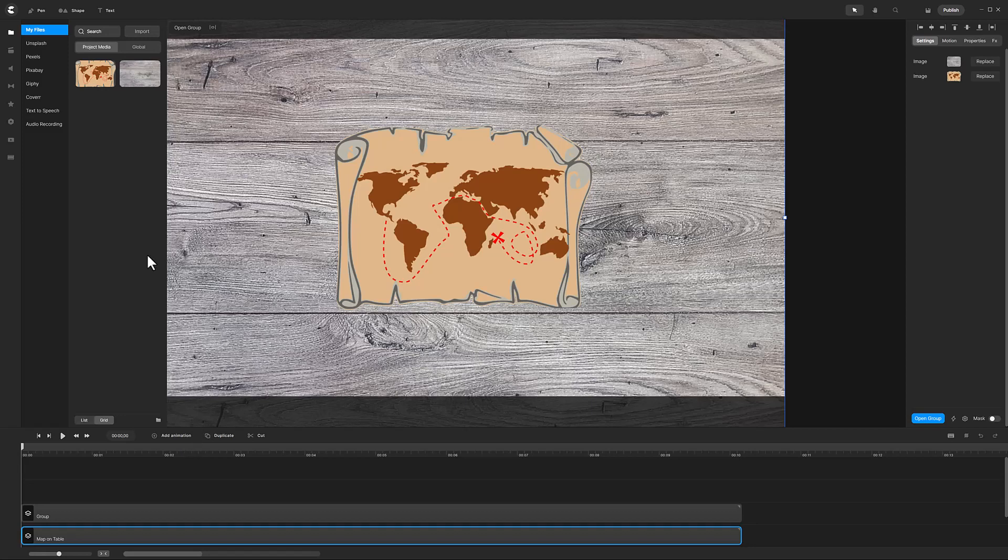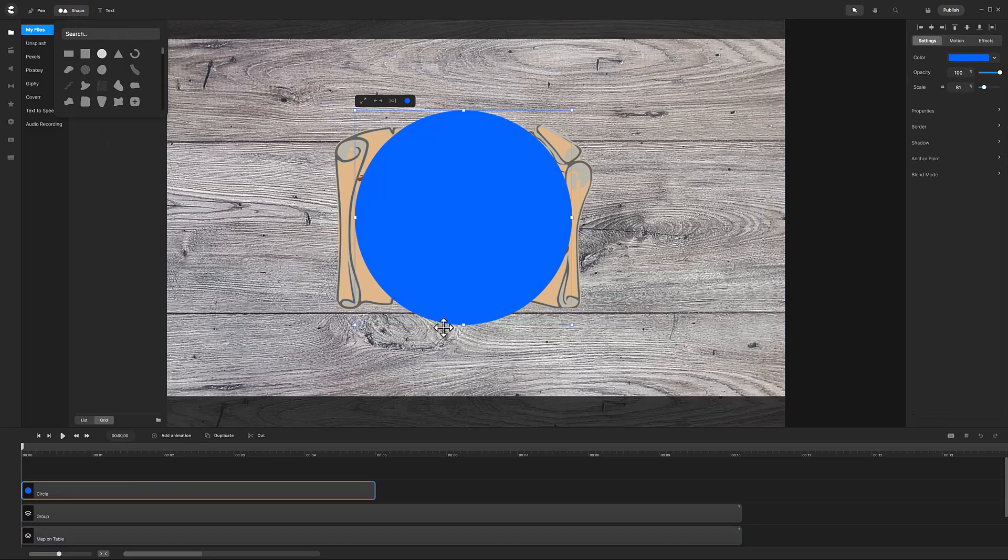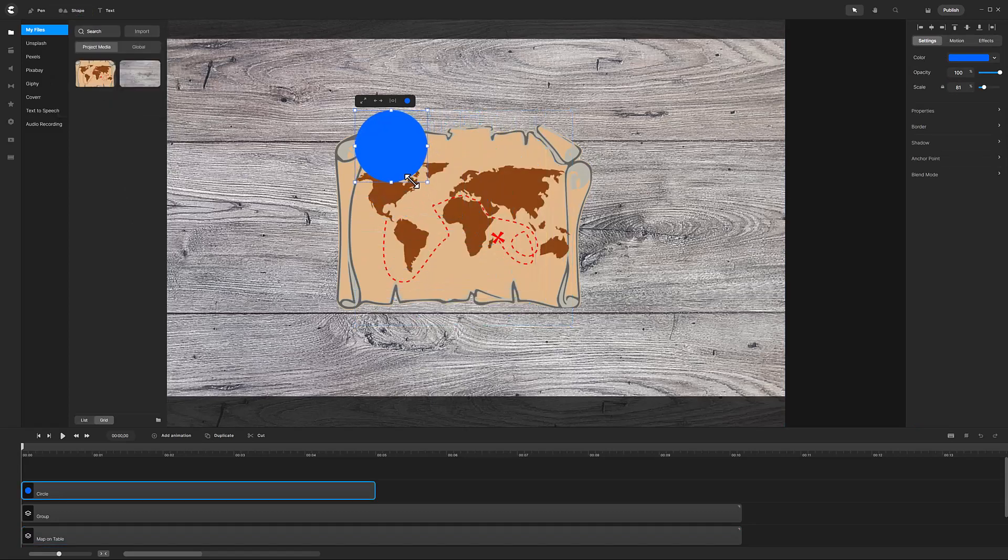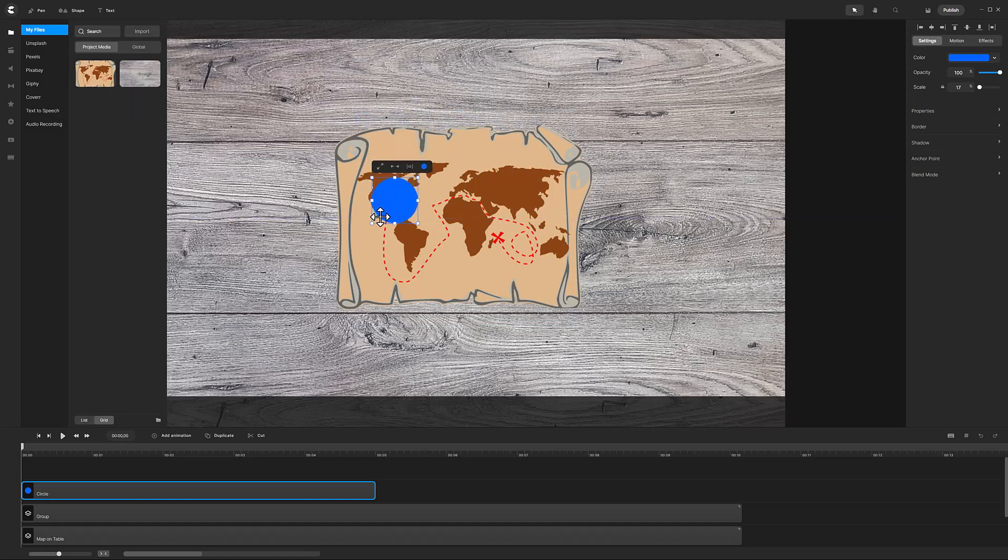Next step is to add a circle shape. This will eventually be the magnifying glass lens. Size and position the circle at the start of the red dashed line just below Central America.